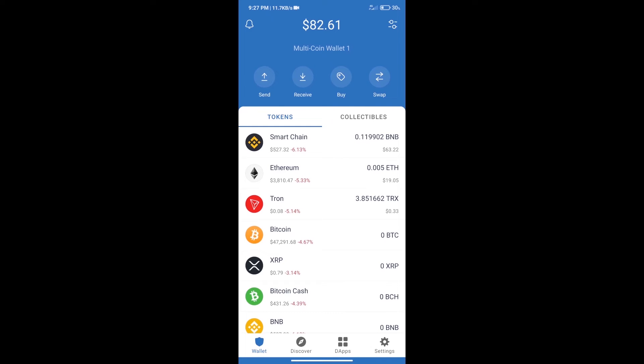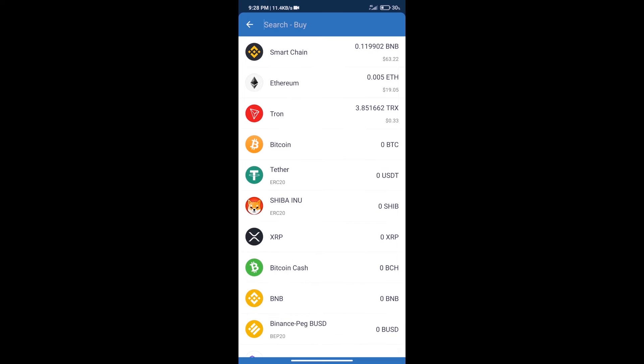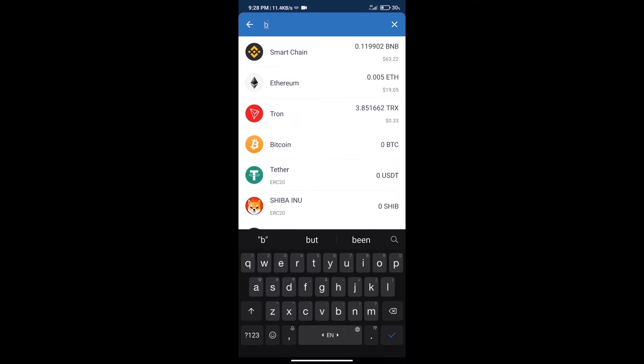Hello guys, today we will tell you how to buy Jet Fuel Finance token on Trust Wallet. Firstly, we will purchase BNB Smart Chain. After that, we will click on buy button and here we will search BNB.